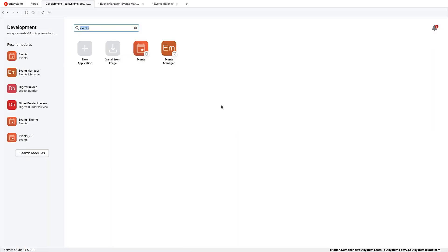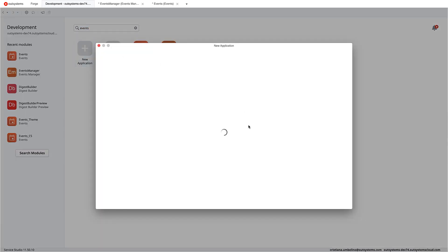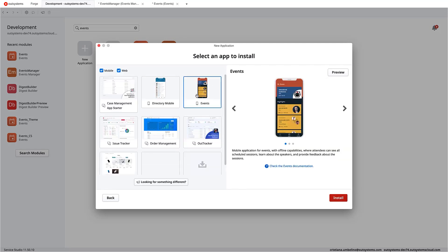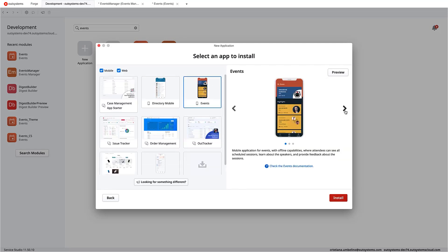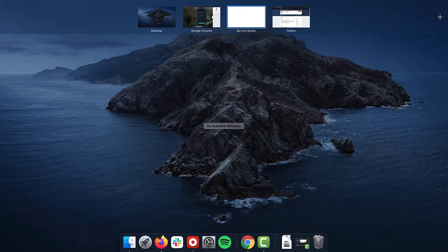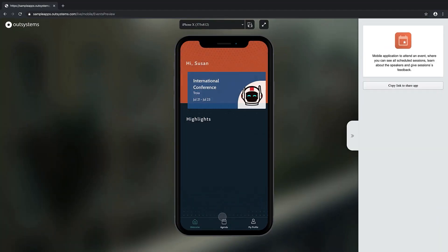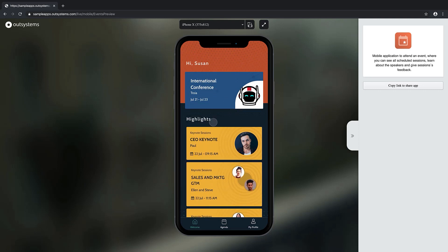So for the application that we will be using, you can install it via the new application. Start from an app. And we are going to use the Events app. And to give you a quick overview of what that looks like, let me log in with a demo user. And as you can see, we have a list of sessions for this specific event.